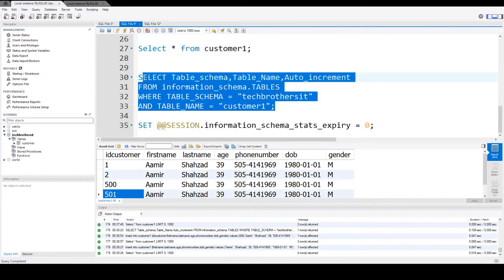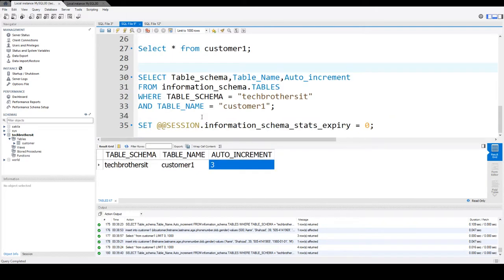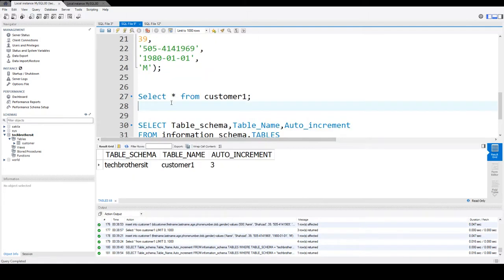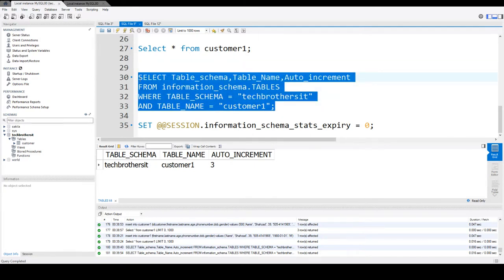If you want to check from the information_schema table again to see what the next value will be, you still see 3 — even though we inserted 500 and then 501. This column should show us 502 because that's what the value is going to be for the next insert. But it's not doing that. Why? Because the value this query is getting is coming from cached data — cached statistics.